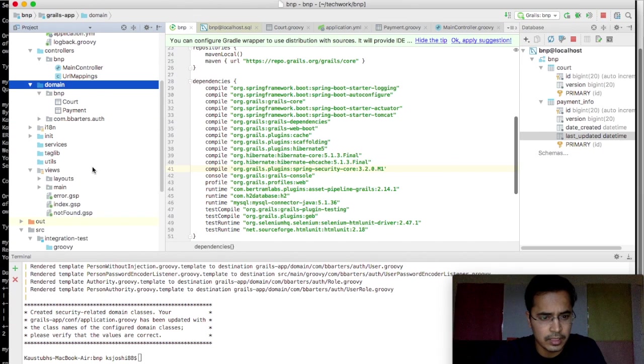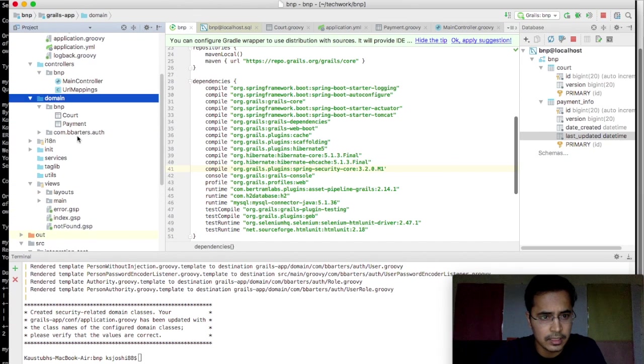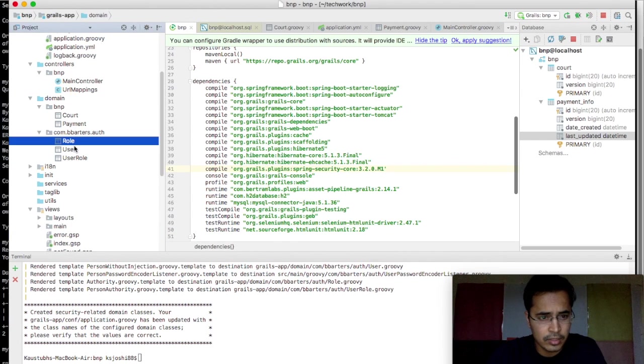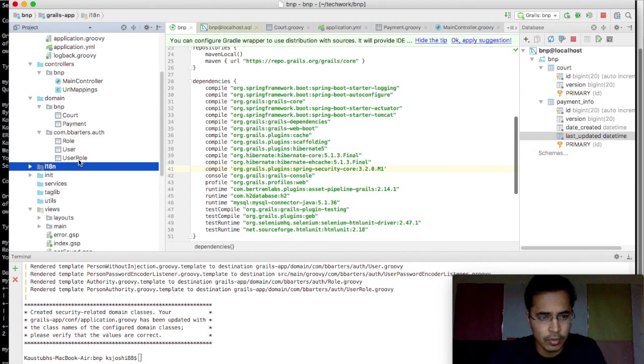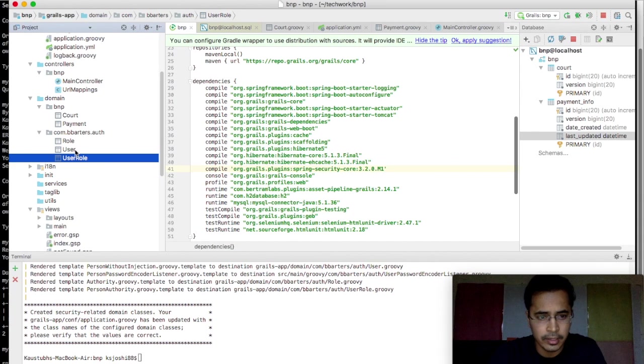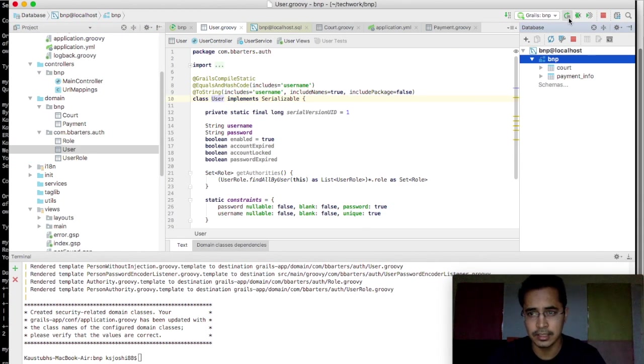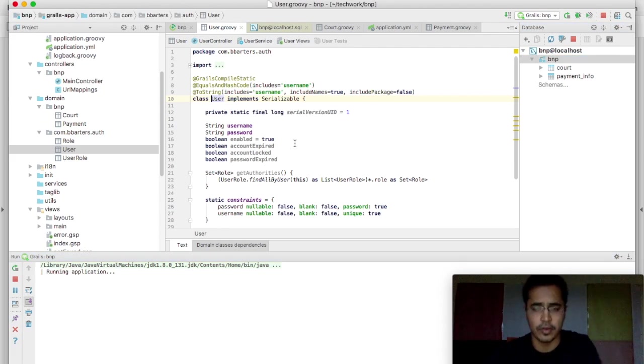So the domains are there. Now we can see that in com.dbartos.auth, we have got role, user and user role, three tables created for us. So now those models are here, so let's just again rerun it for us to create those tables.